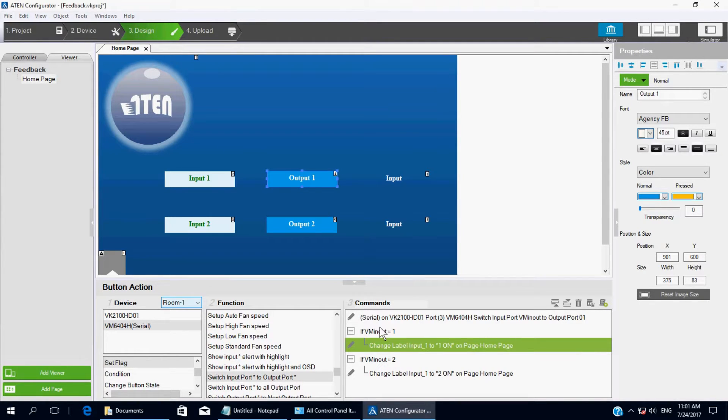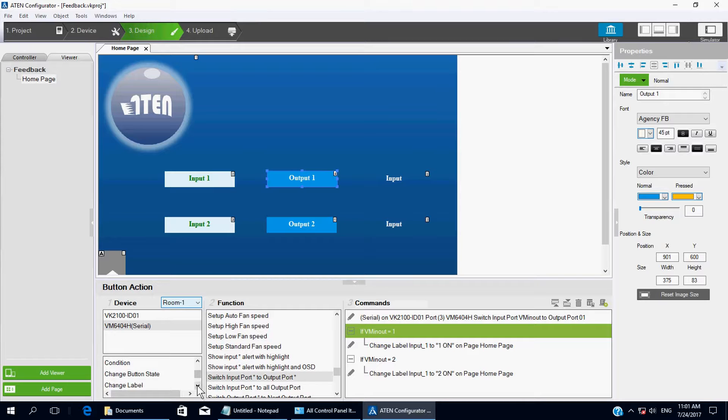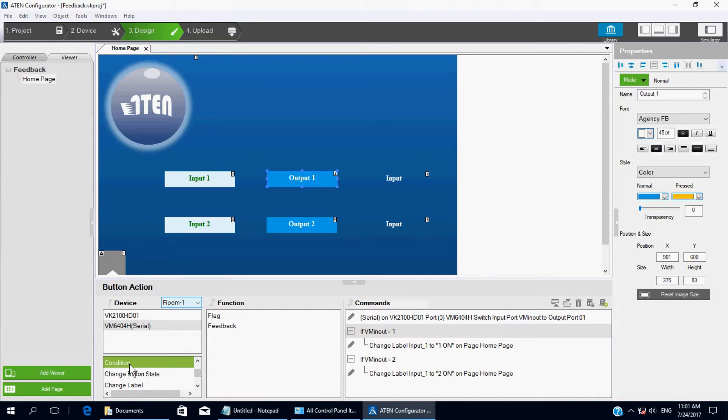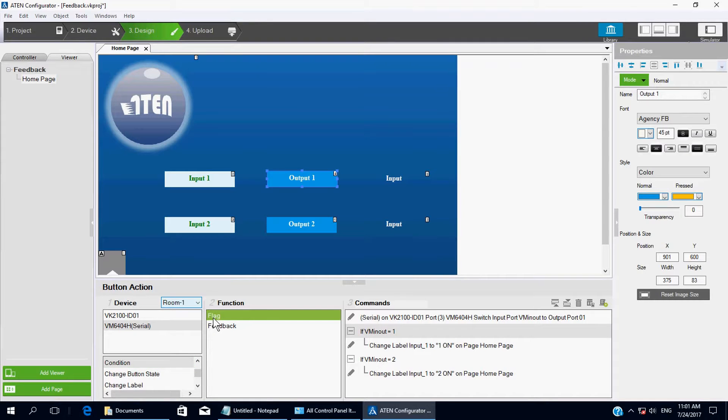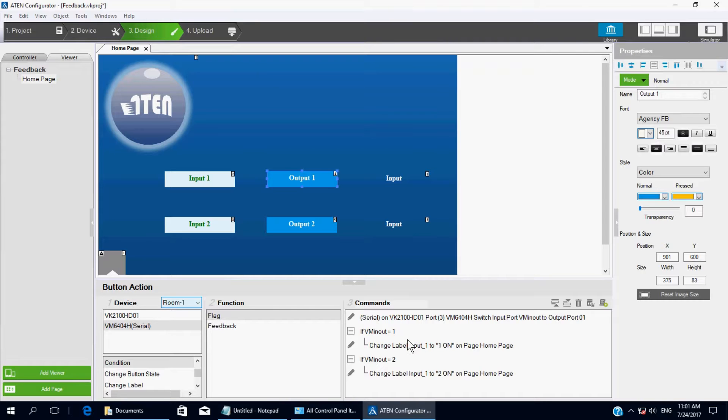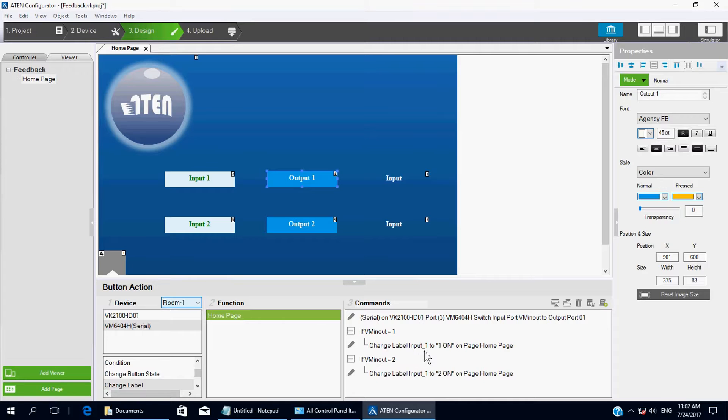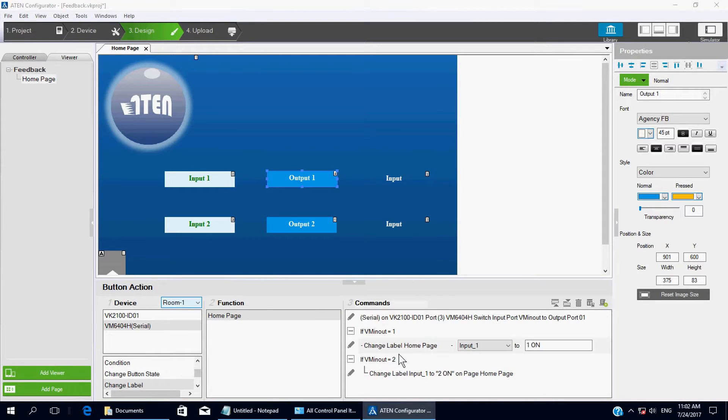And then let's go to the condition. Choose Slack. Here. And then we gotta choose Change Label. Home page. Change, so the second line here, Change Label. Input 1 to Input 1.